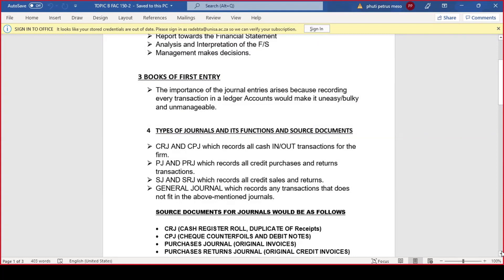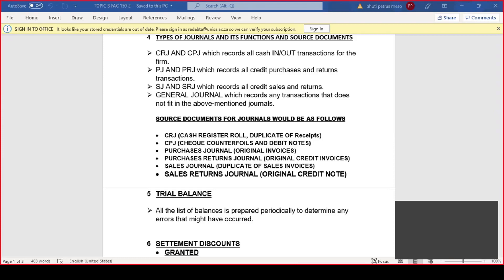Moving on further, we have the general journal, which records any transaction that does not fit in the above-mentioned journals. Meaning any transaction that doesn't fit in your CRJ, CPJ, PJ, PRJ, SJ, and SRJ — you have to put that under your general journal. So if you identify any transaction that doesn't go in any of those journals, it goes to your general journal.